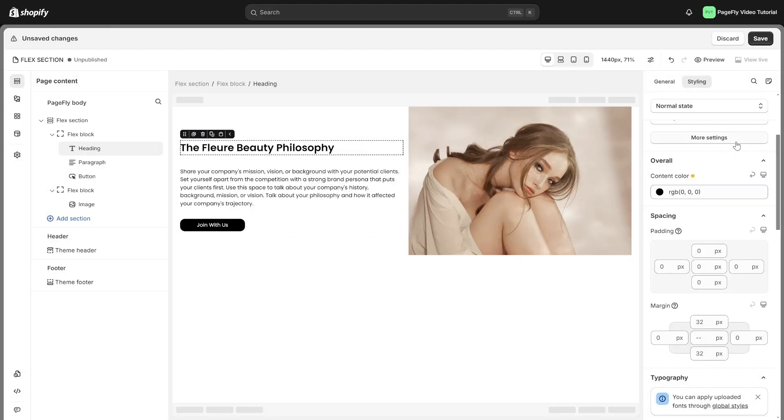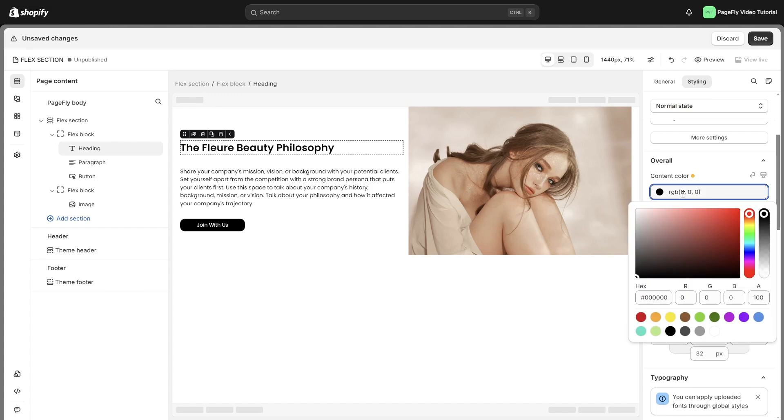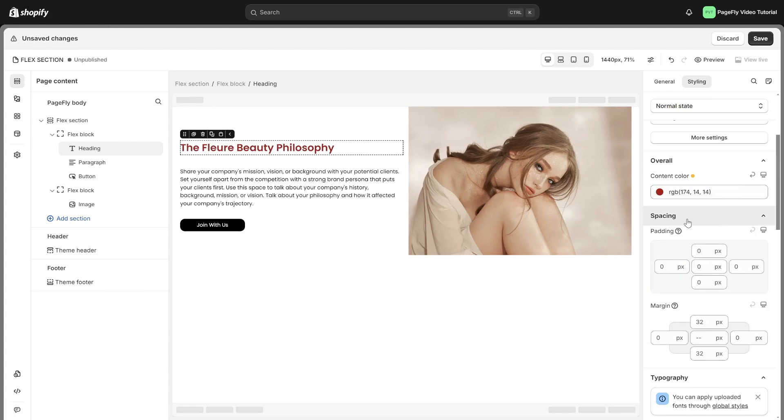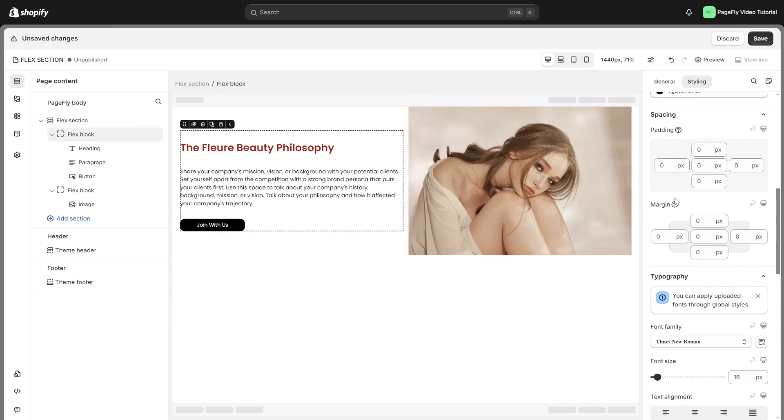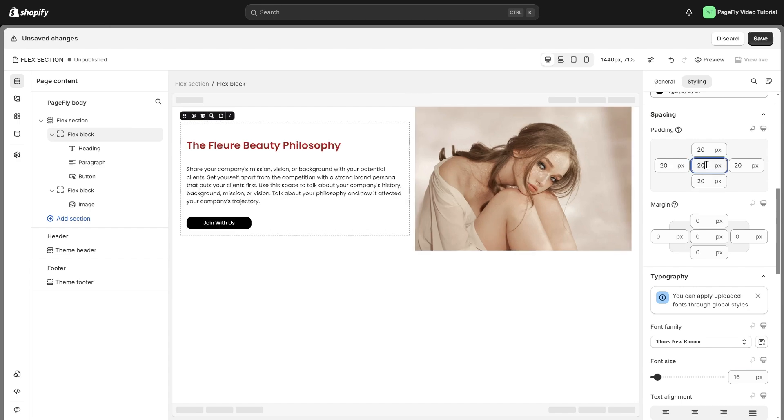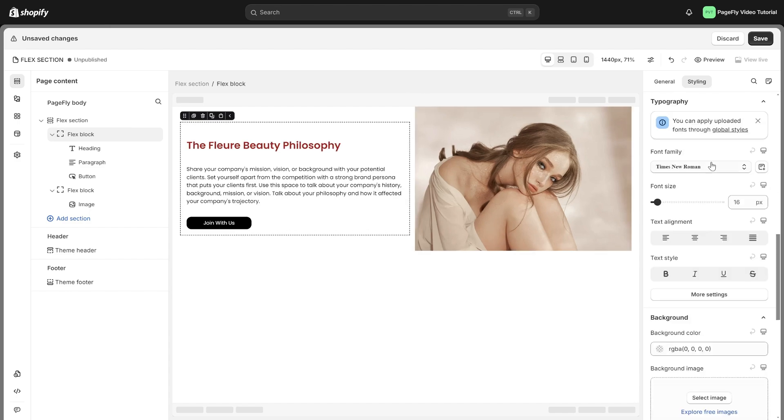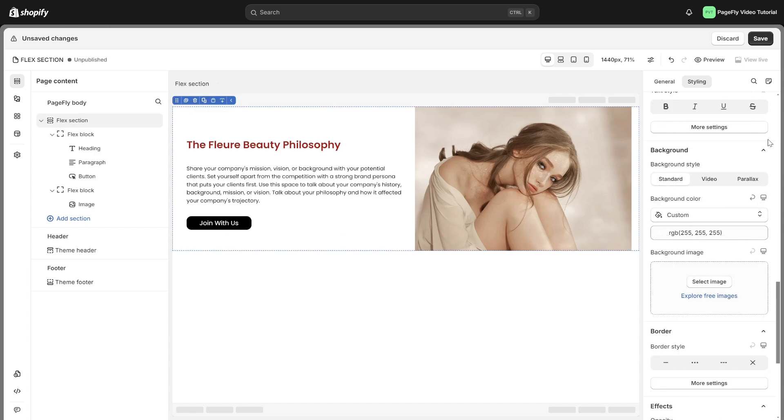In overall settings, you can change the content color of text or icon elements. Spacing parameter allows you to control the spacing around and inside the element. Typography has a lot of accompanying settings to help you style text elements. You can customize background color and image here.